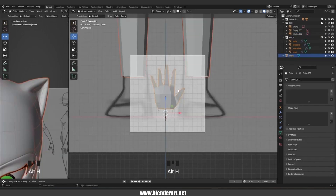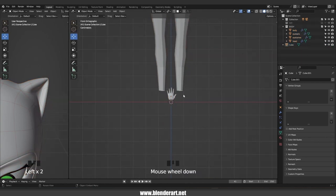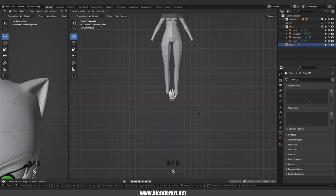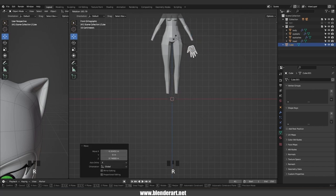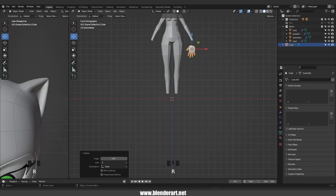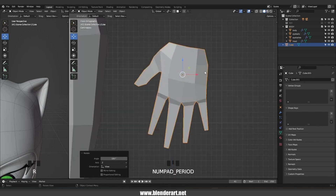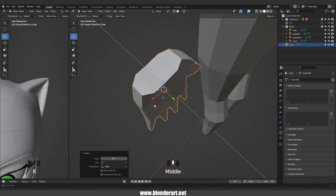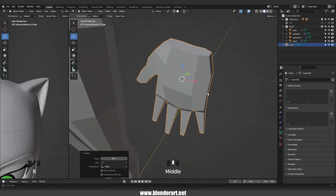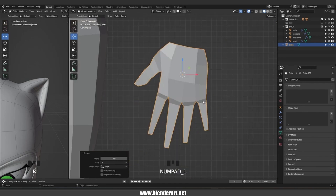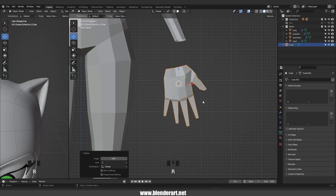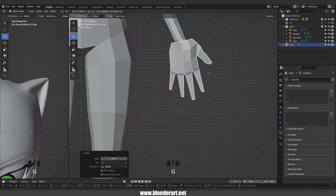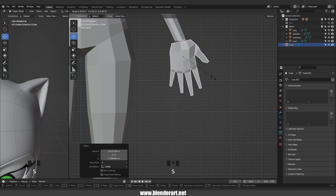Go with Alt+H to unhide everything, and again we're going to hide the reference folder. Select the hand, scale it a bit, and grab the hand to the top just like so. Go with R+Z+180 to rotate the hand and place it in the correct position.